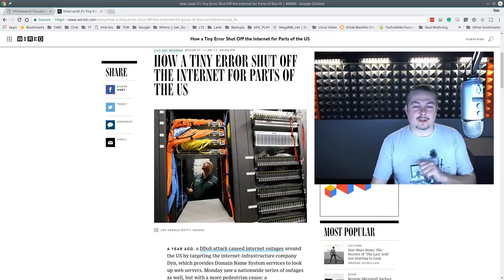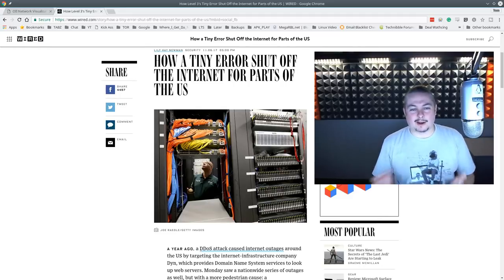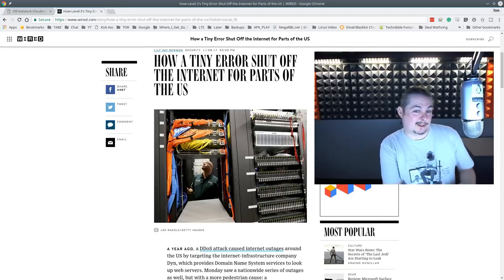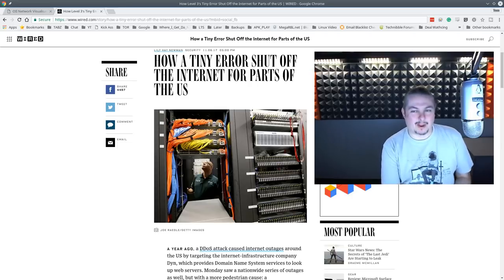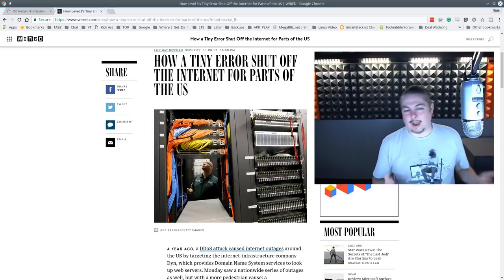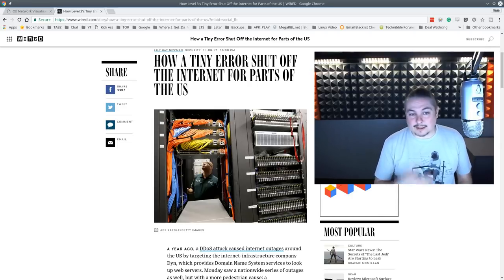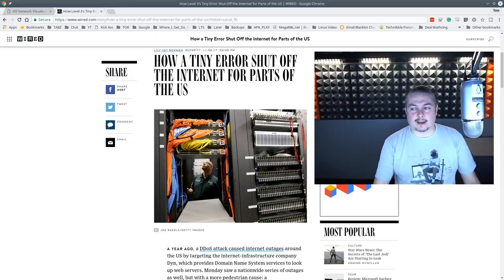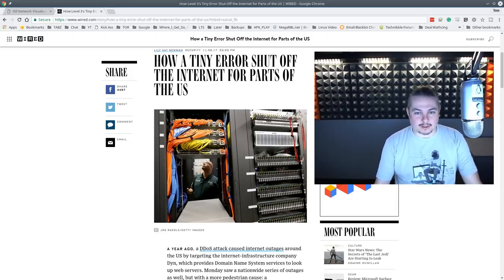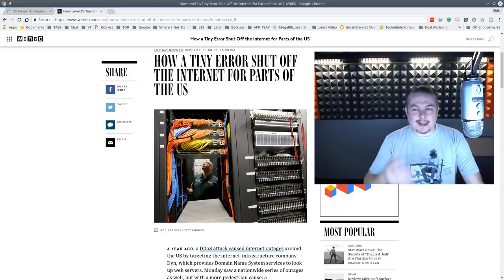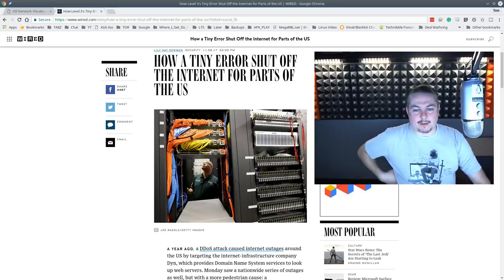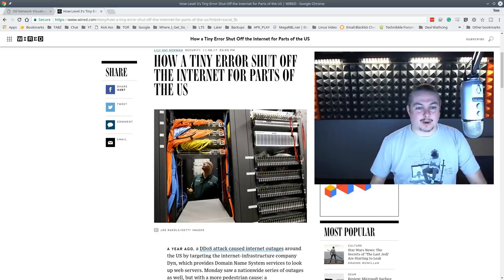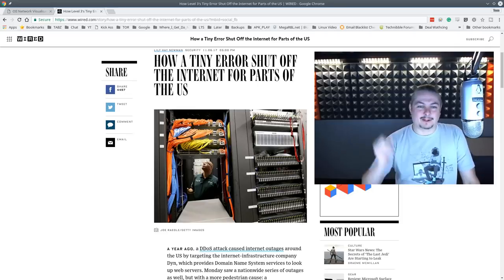So today is November 7th, 2017, and on November 6th, 2017, the internet broke. A lot of you may have noticed this if you happen to live in the U.S. and you happen to be using Comcast or any other services that relied on Level 3's networks. So the internet went kind of down, or at least went really slow for people, and some sites were not accessible. I want to talk about what actually happened.